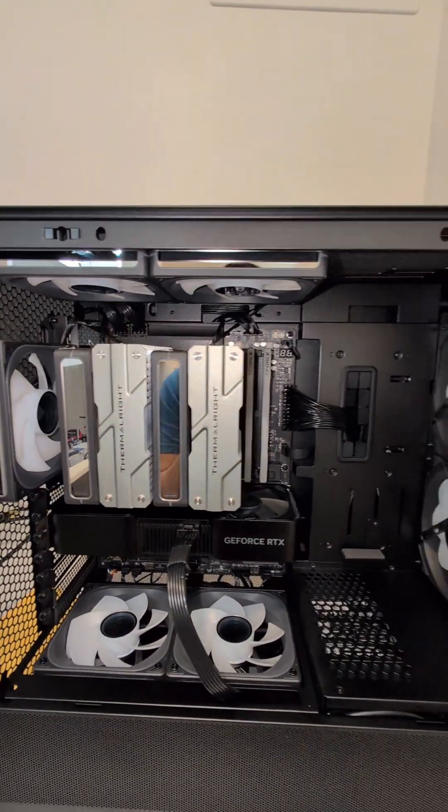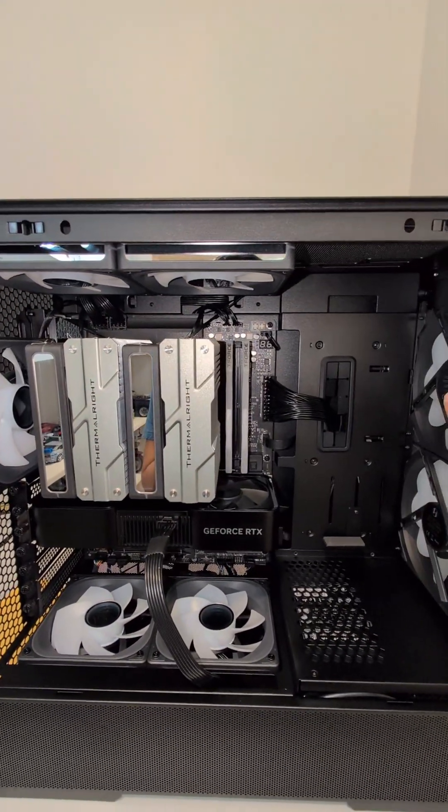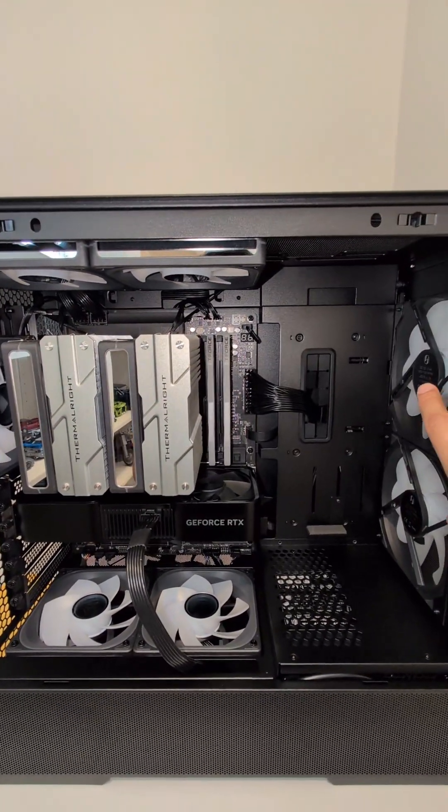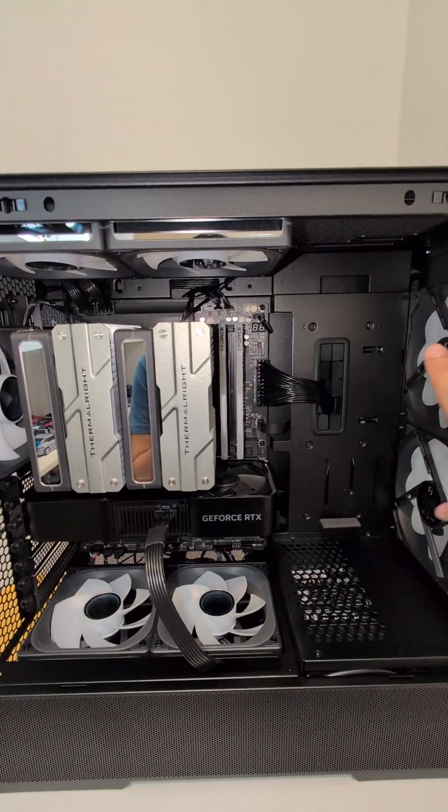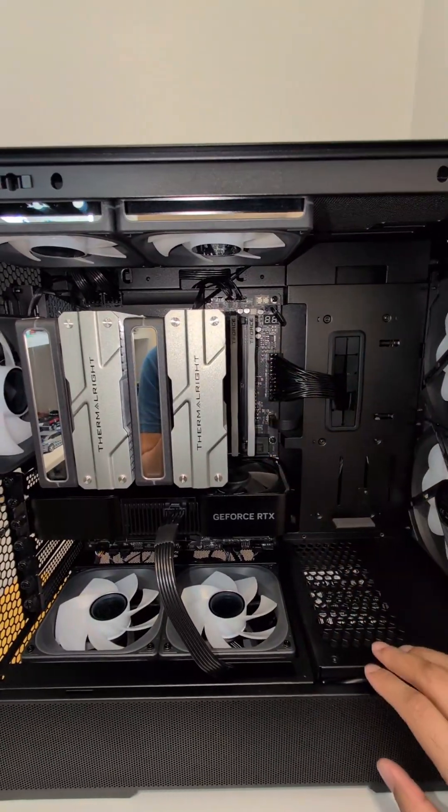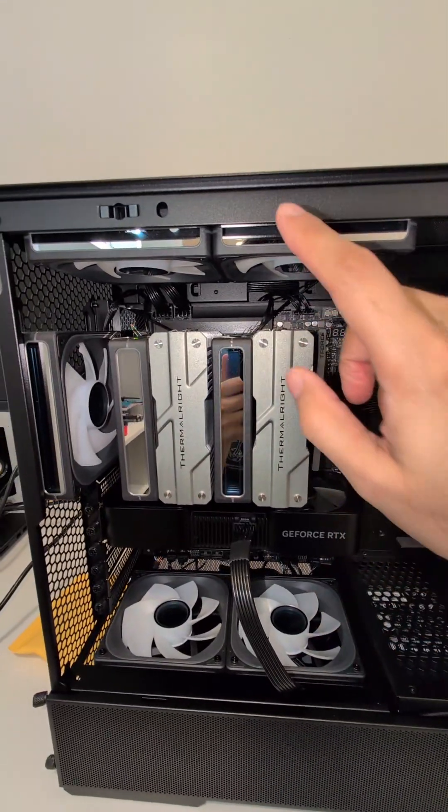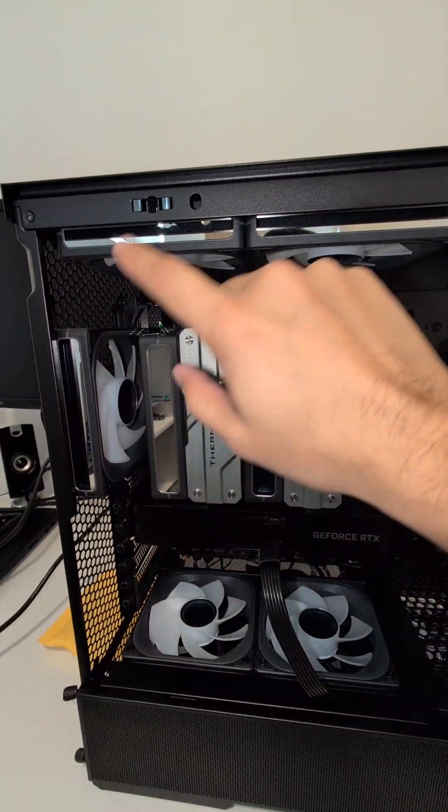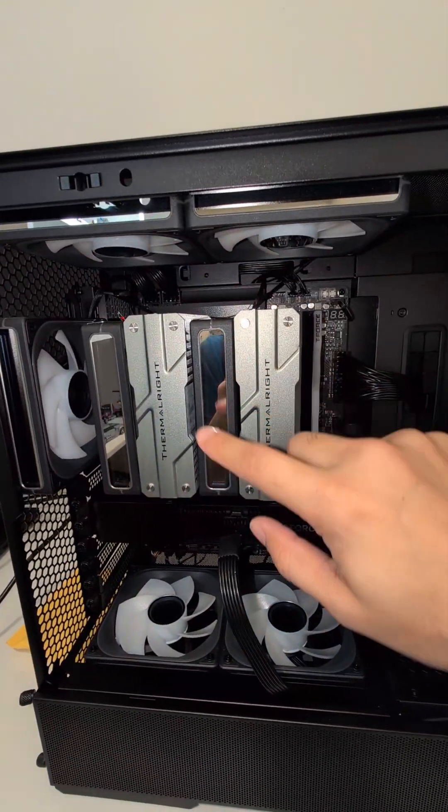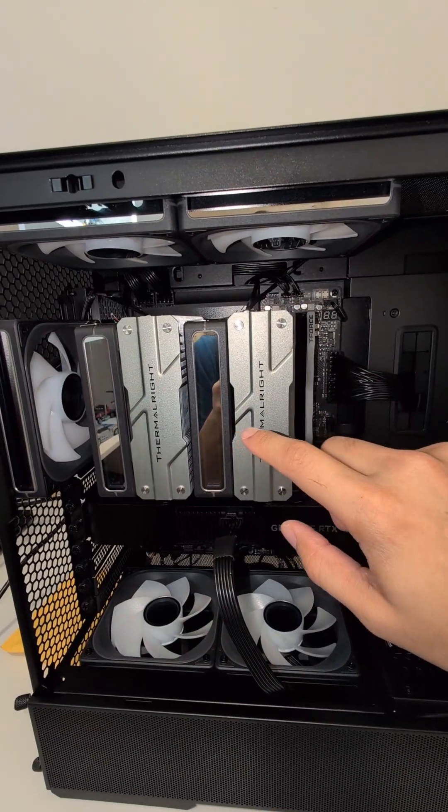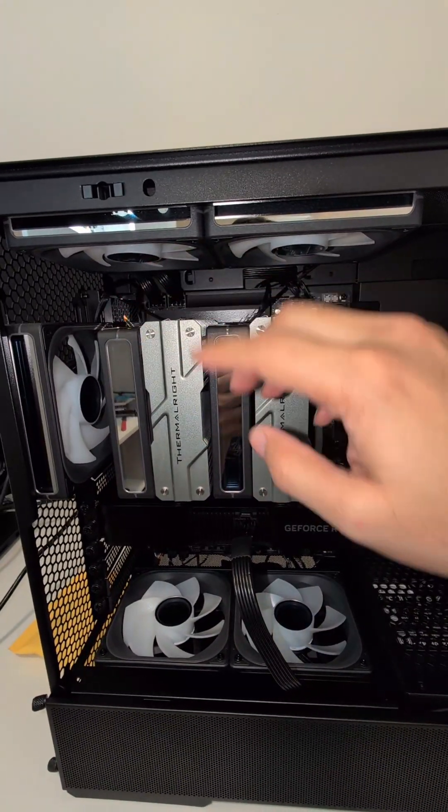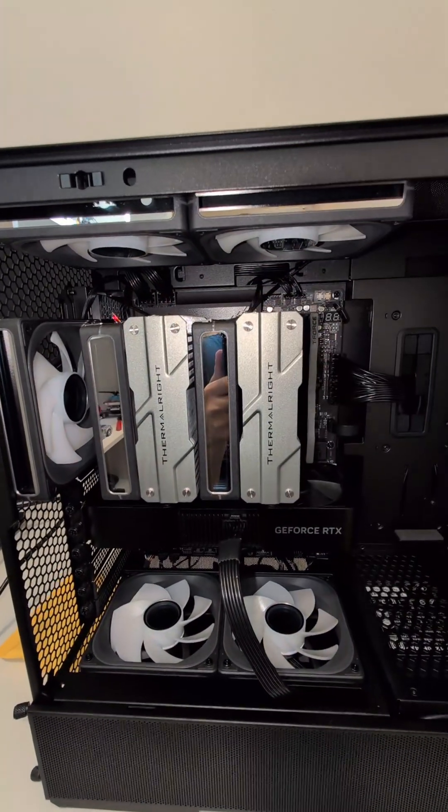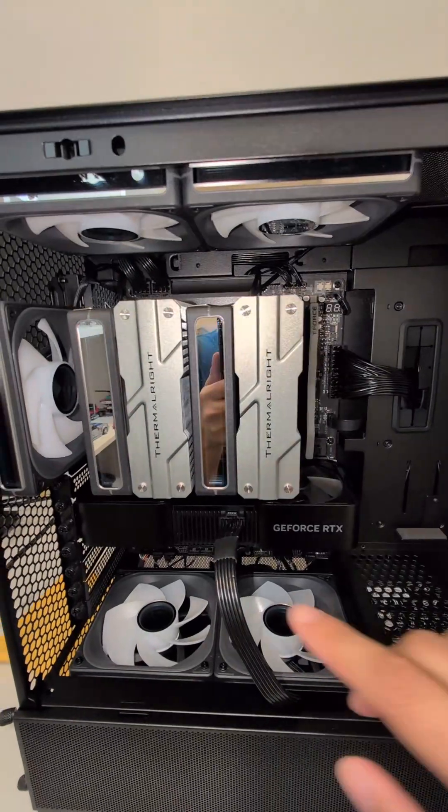These two intake will basically just be as quiet as possible to keep air flowing into the case. These three exhaust fans will be linked to the CPU. So if that starts getting really hot, then these will ramp up a little bit to help pull out that hot air.